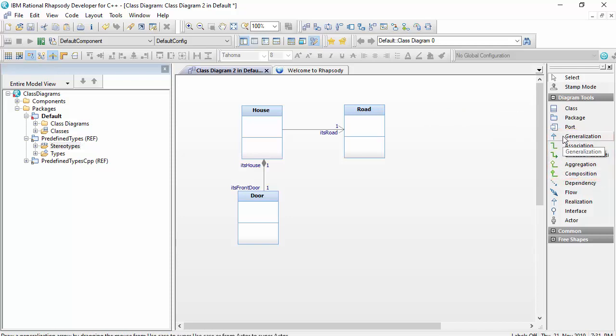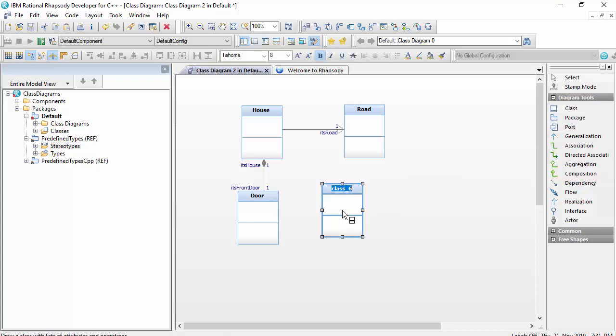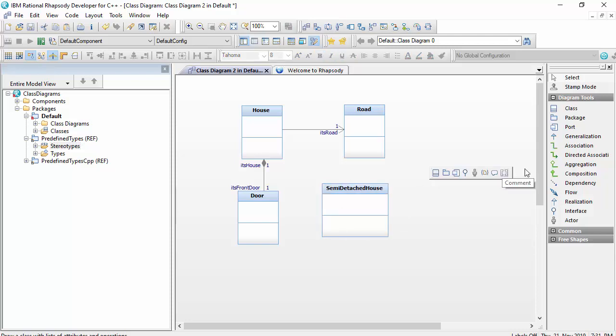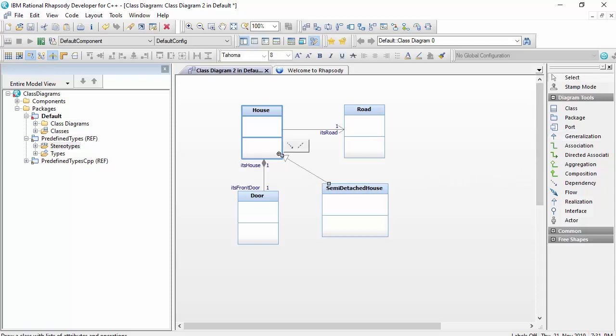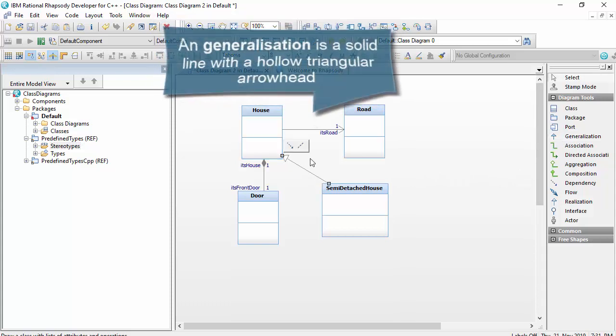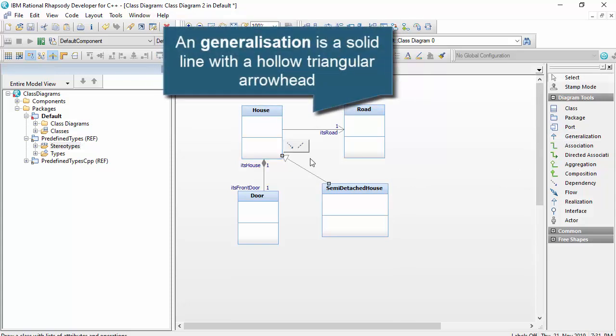There's also this idea of generalisation. There is a relationship. For example, a semi-detached house is a house. This means it inherits all of the relationships, attributes, and operations of a house. This means it has a front door and it has a road that it's on, but it also has new relationships.